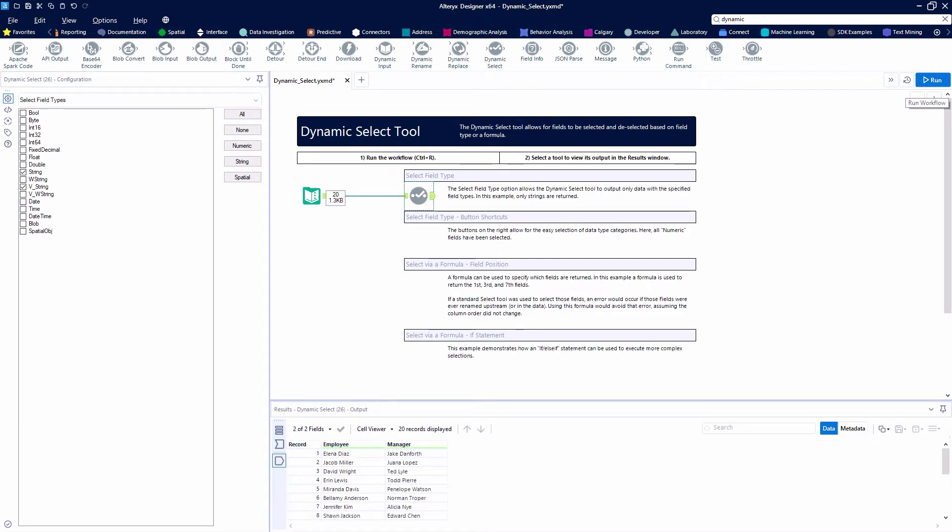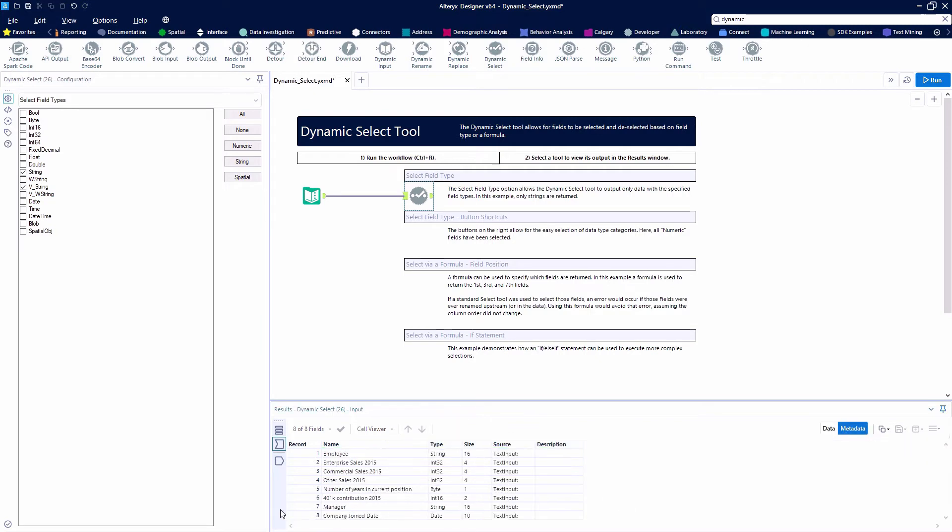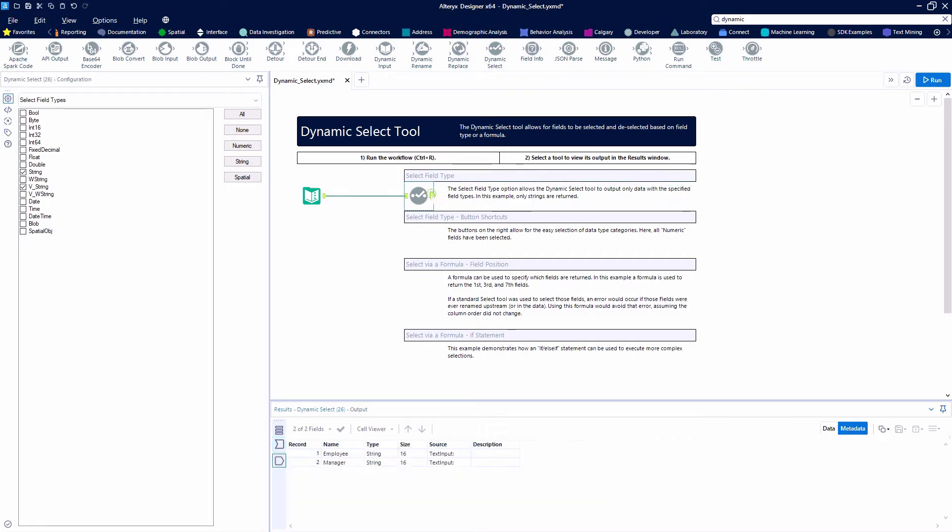versus before I had some date fields as well. I had some byte fields and then some integer fields, but I really only wanted to end up with employee and manager. So that's all I got.